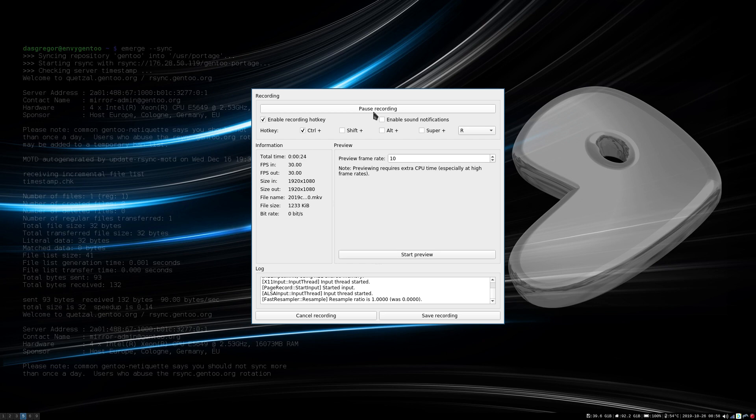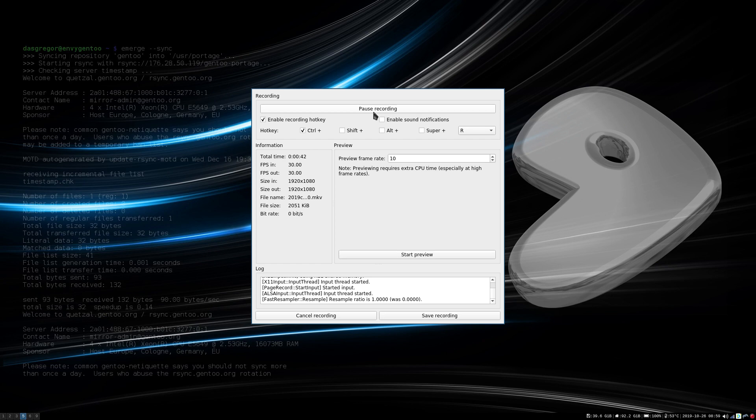After I did my sync and then I did my standard emerge -avuND world, it came back that I had a package that had been deprecated and that it was no longer required, and that it was masked within the repos.